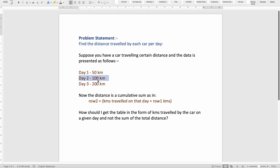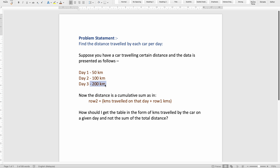The distance is a cumulative sum — row 2 equals kilometers traveled on that day plus row 1 kilometers. The kilometers in the given data represent the cumulative sum. On day 2 it says 100 kilometers, but this includes the kilometers from all previous days. Out of that 100 on day 2, 50 kilometers were carried forward from day 1. On day 3, 200 includes day 1 and day 2, so the actual distances per day are 50, 50, and 100 respectively.